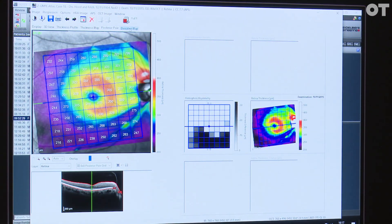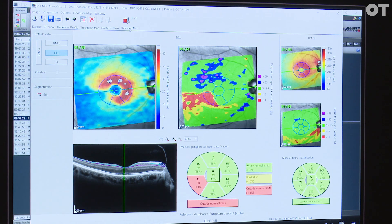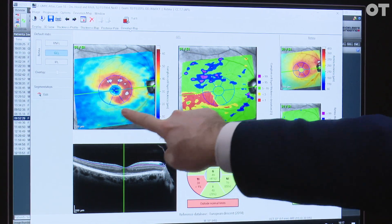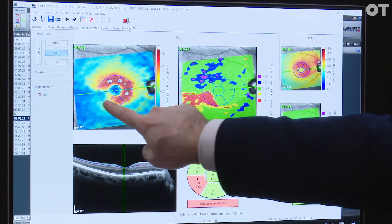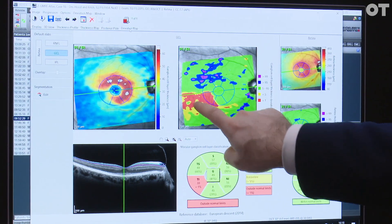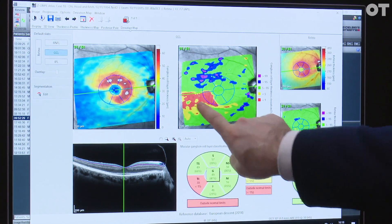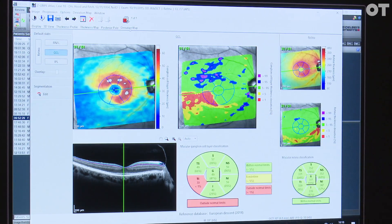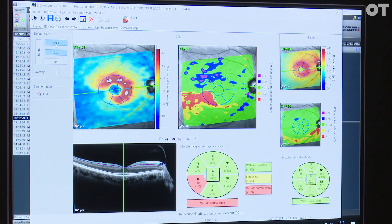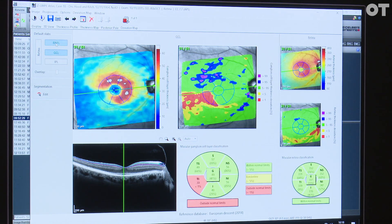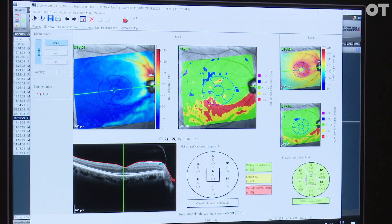What we've introduced this year is something called the deviation map. When I click on this, we're now getting normative data that fills in the gaps — so where you've got loss of structure, you can see that compared to a normative database, red areas appear, telling you this is different from everyone else in the database. This is the bottom one percent of the data. When I move my cursor around, it changes color — that's the ganglion cell layer; this is the retinal nerve fiber layer — showing the full extent of the glaucoma damage.